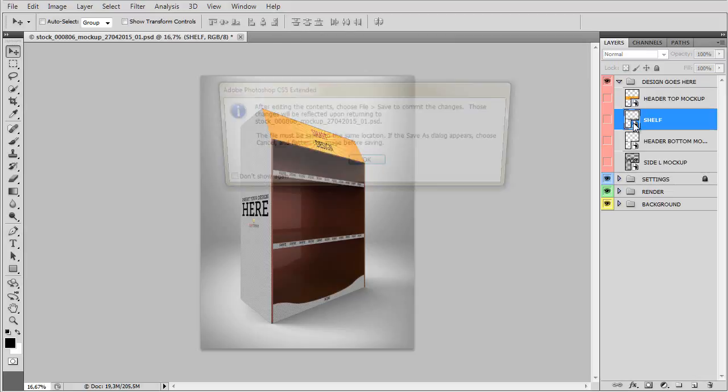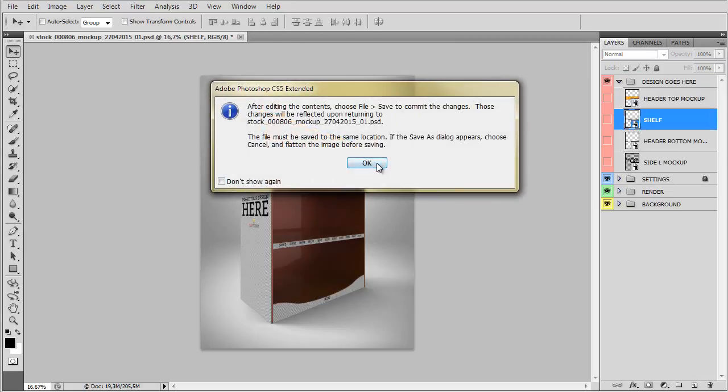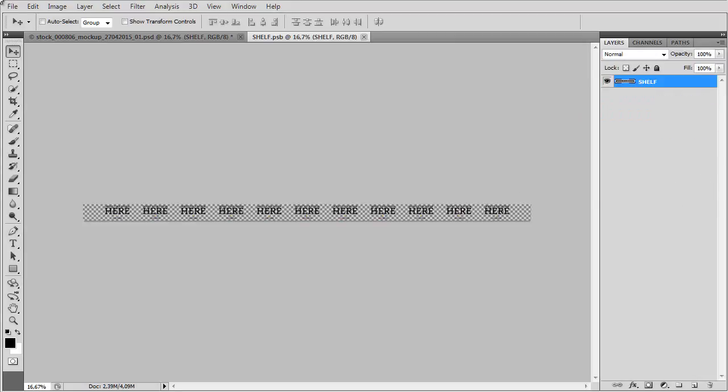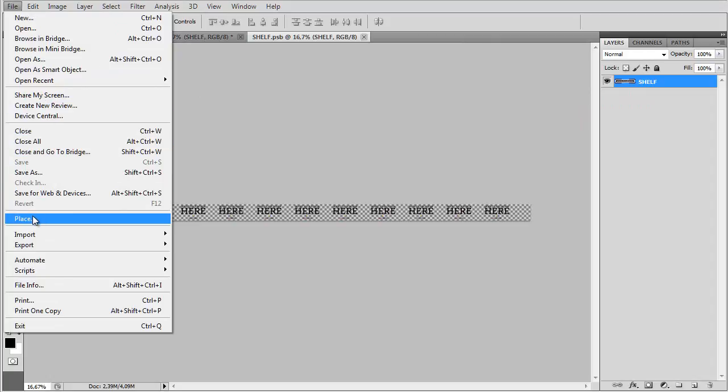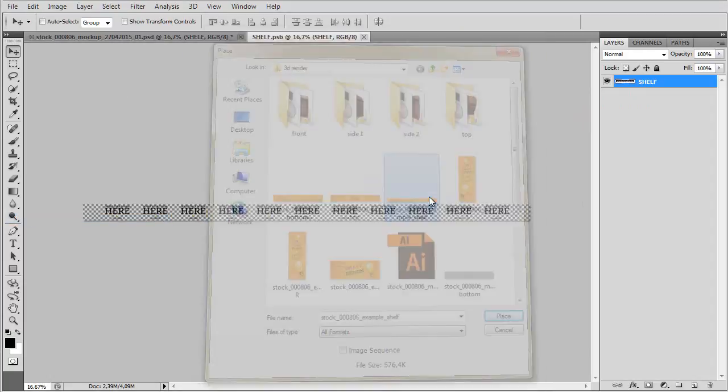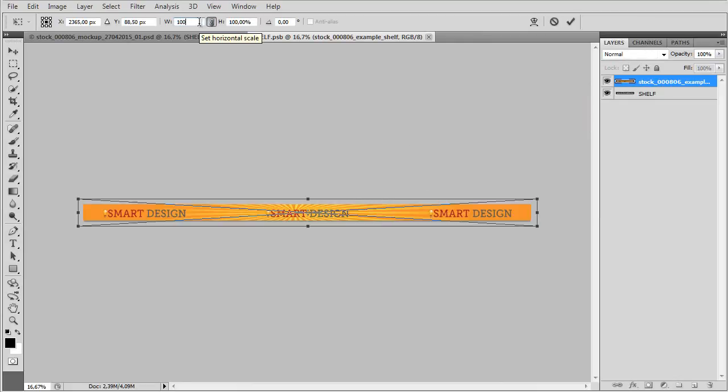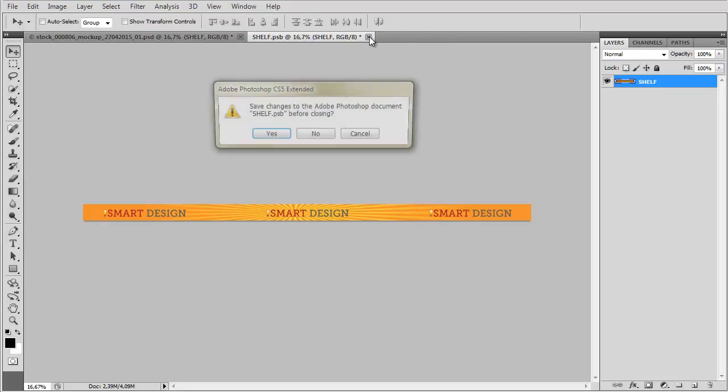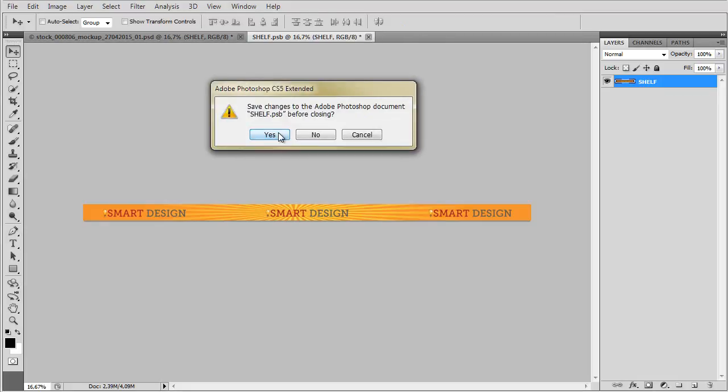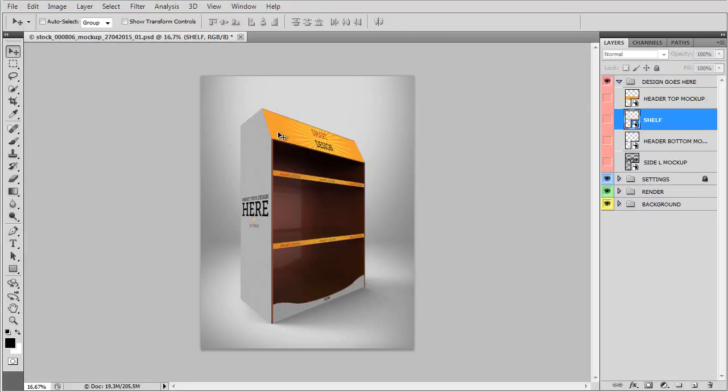Let's now change the shelf design. Basically, we go through all the same steps for all the four smart objects we have here. And let's save it. And once we save it, it's set up in this.